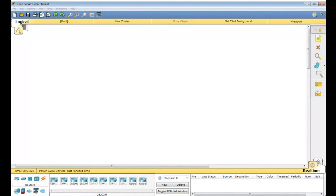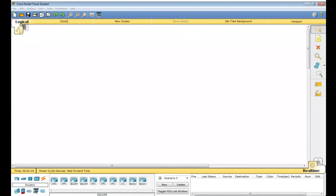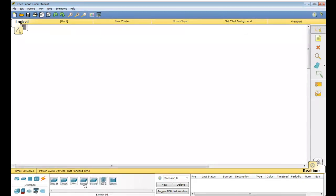Concentrate on where I am working. This square icon belongs to switches. I am taking a generic switch — a simple switch. This is called a generic switch, switch zero. Now for the toolbar: this is delete, this is pointer/select, this is place note where you can write, and this is inspect.